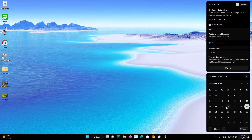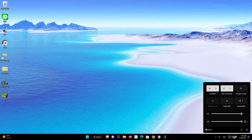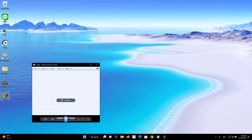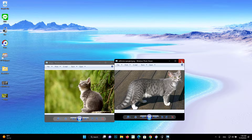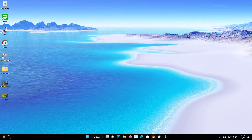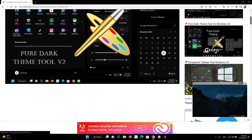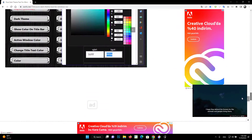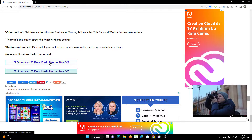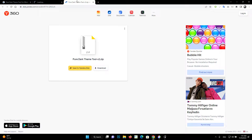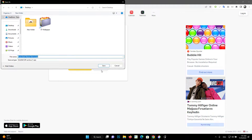In the new version, some Windows 11 bugs have been fixed and new features have been added. Use a pure black theme on Windows in one click. Pure Dark Theme Tool for Windows is an all-in-one free portable app that helps users manage Windows themes. It changes the colors in the taskbar, action center, quick actions, title bars, quick settings, and window borders to 100% pure black. However, it also provides features for you to customize your theme.